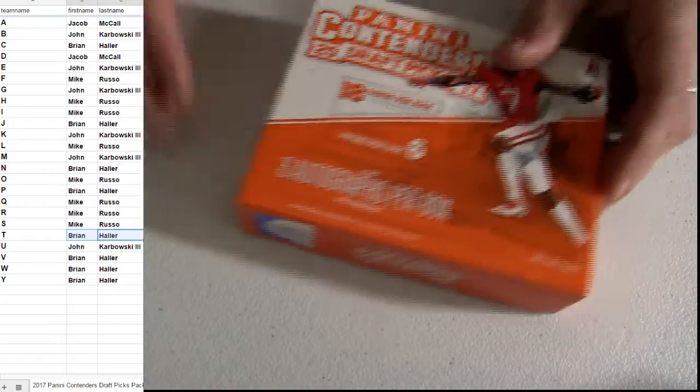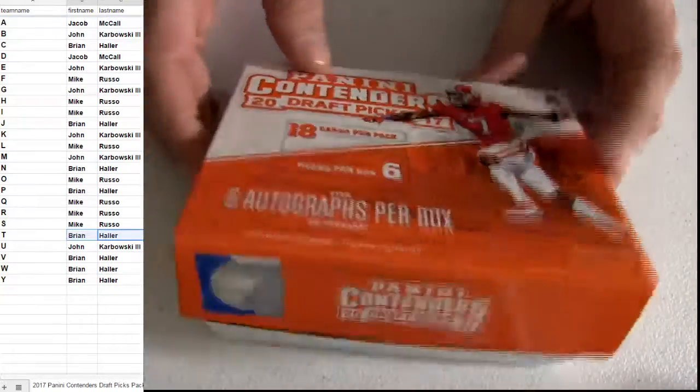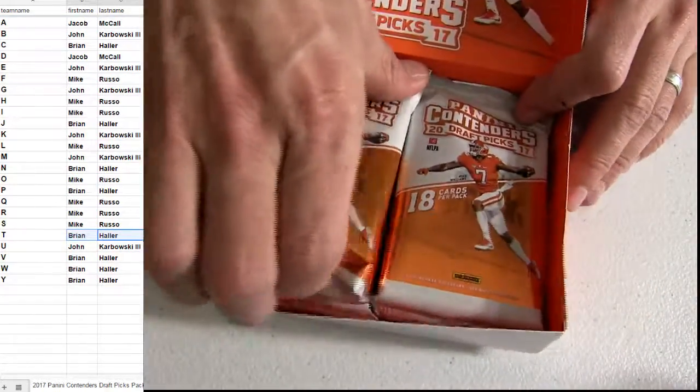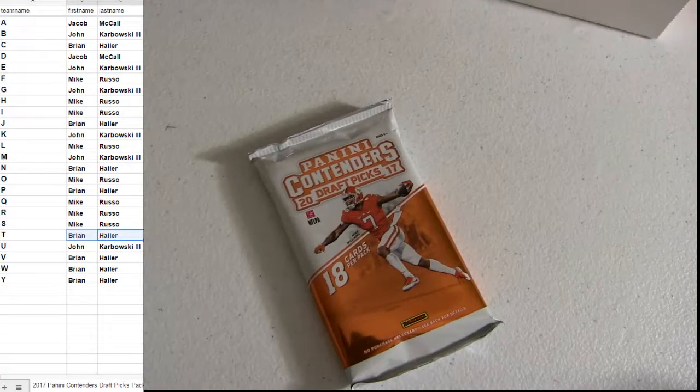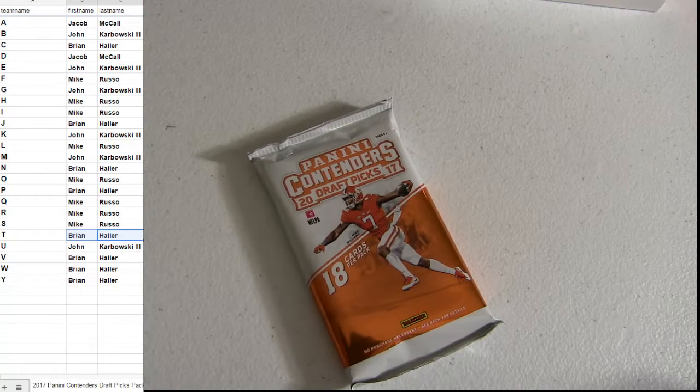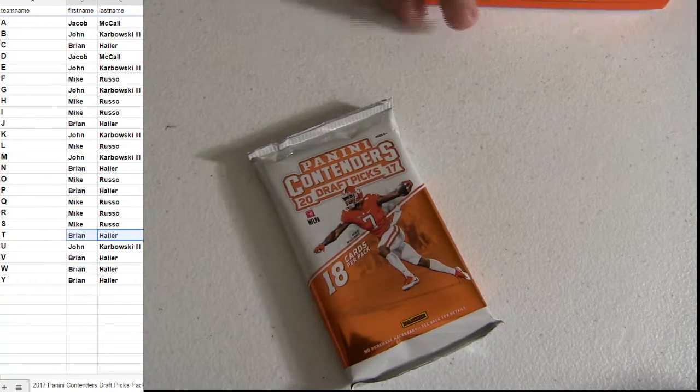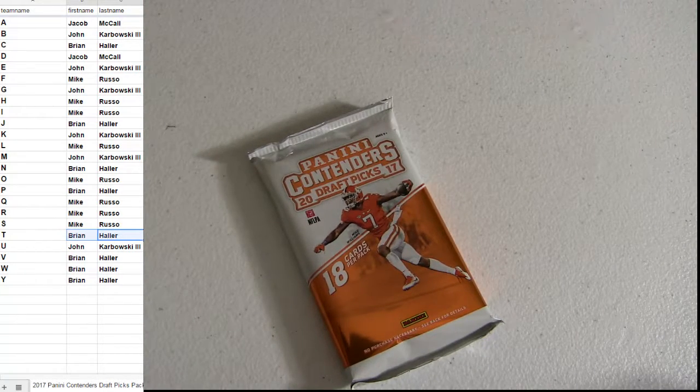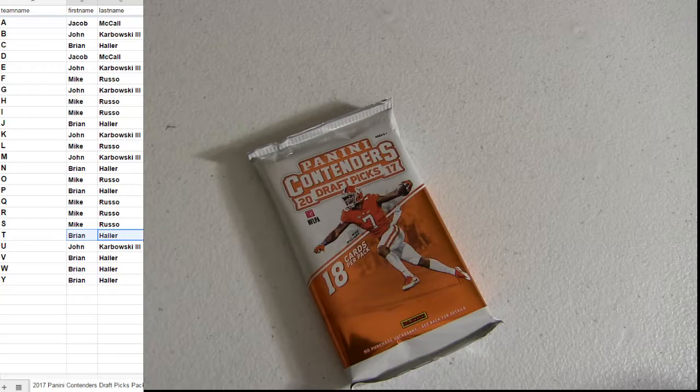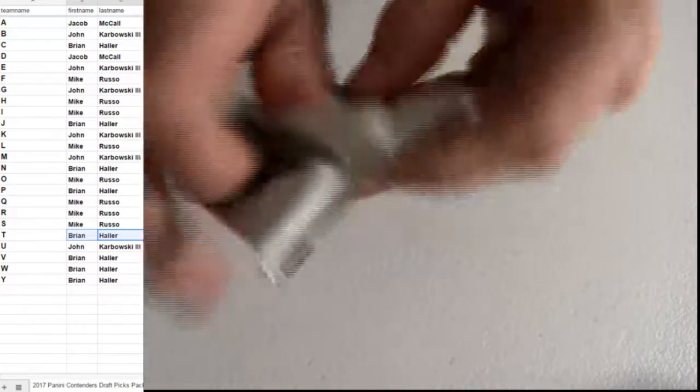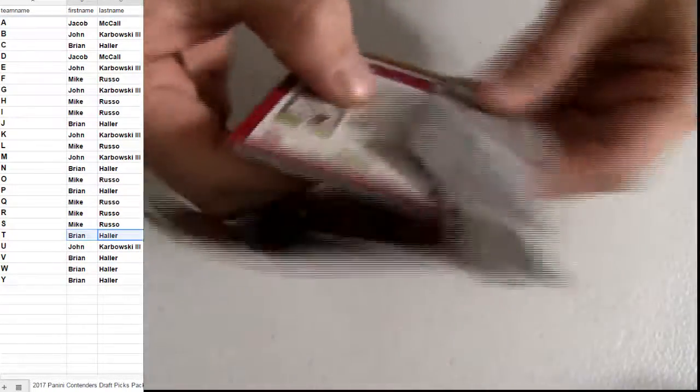Nah, the Griffey card was what we had yesterday. We pulled it out yesterday, man. It's not the same one.